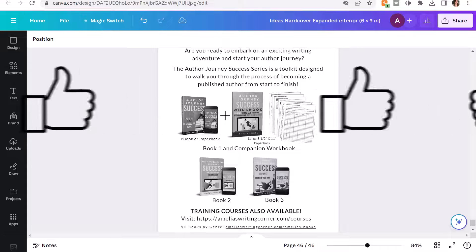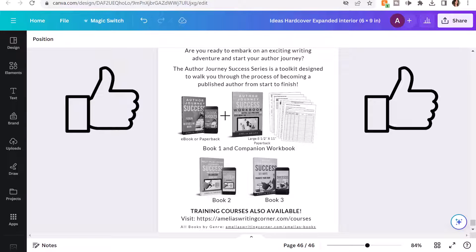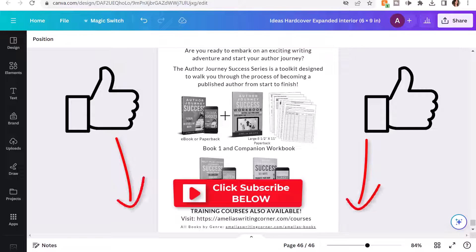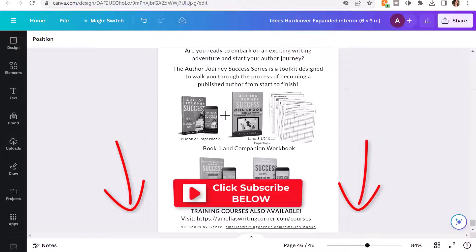Go ahead and smash the like button if you found this video helpful, and remember to subscribe so you don't miss any new videos. I'll see you in the next video.